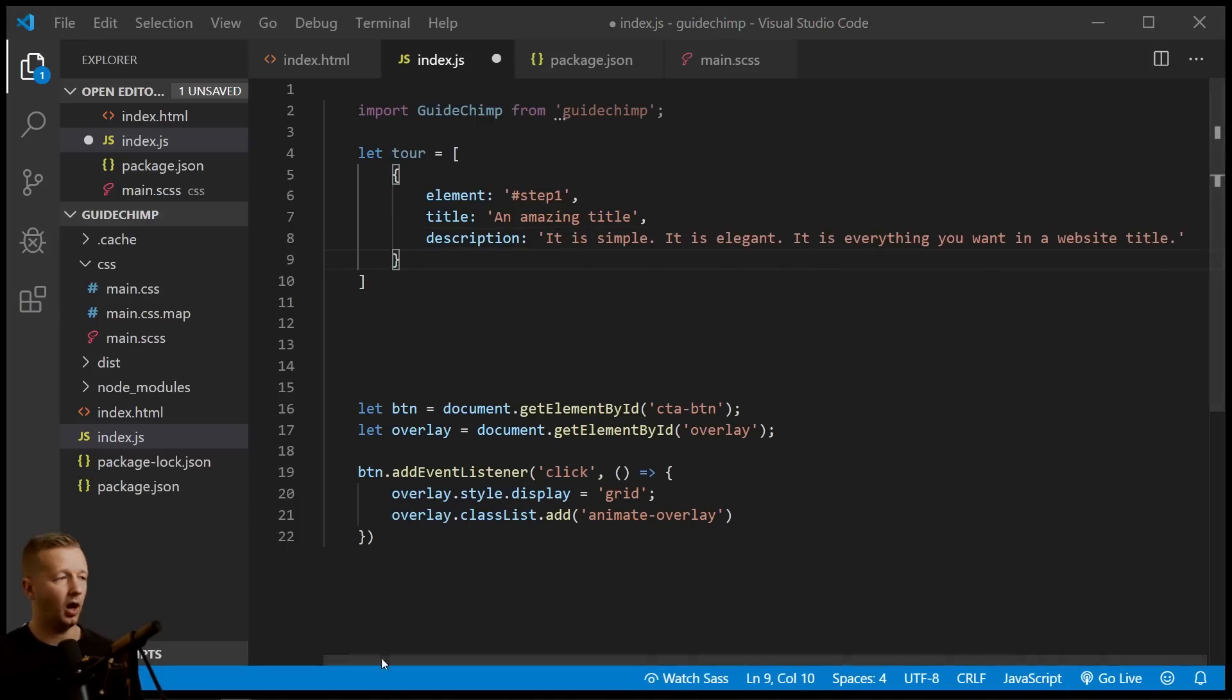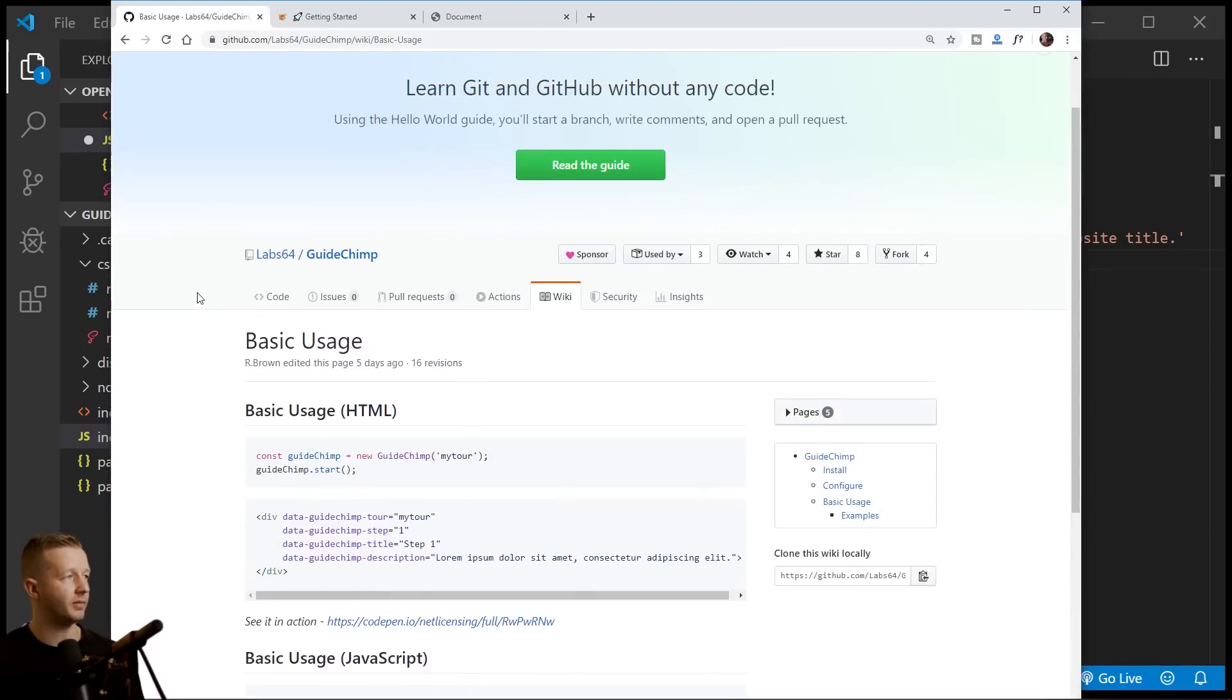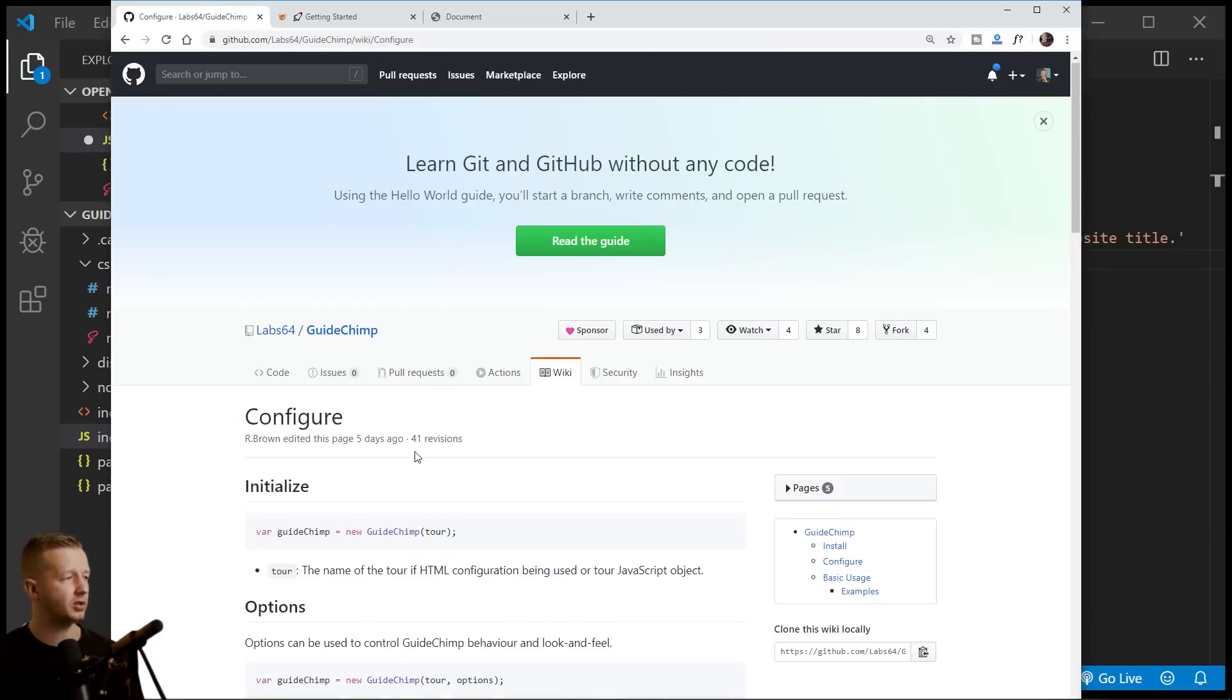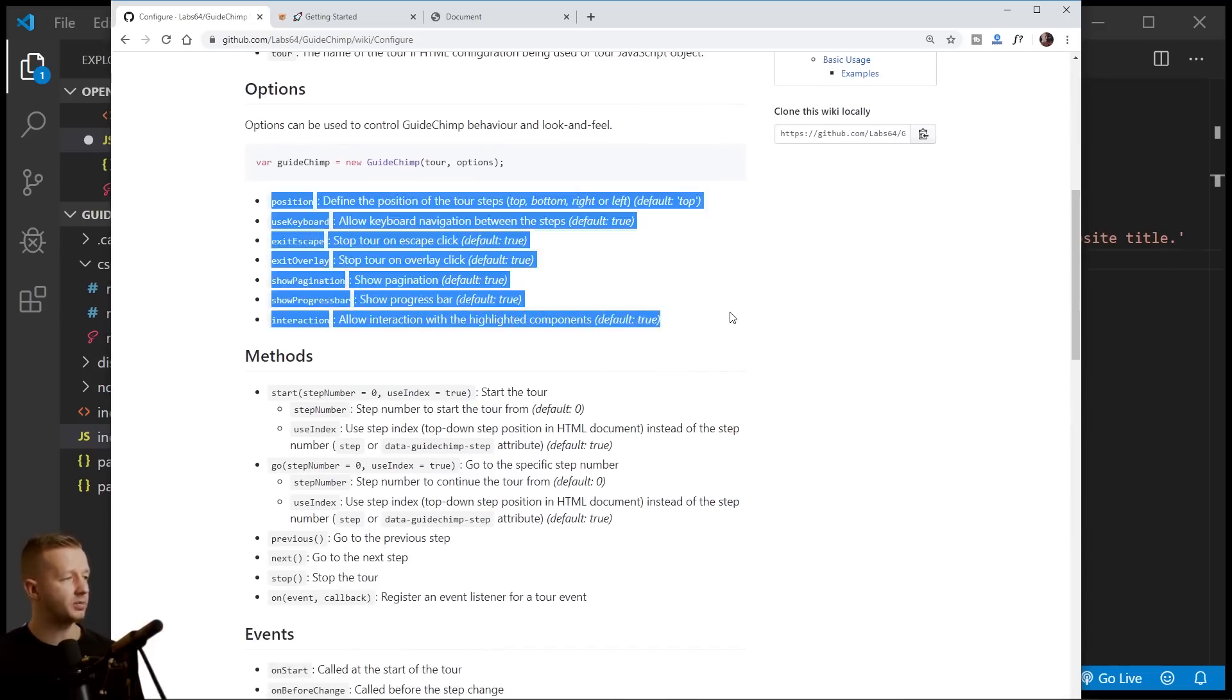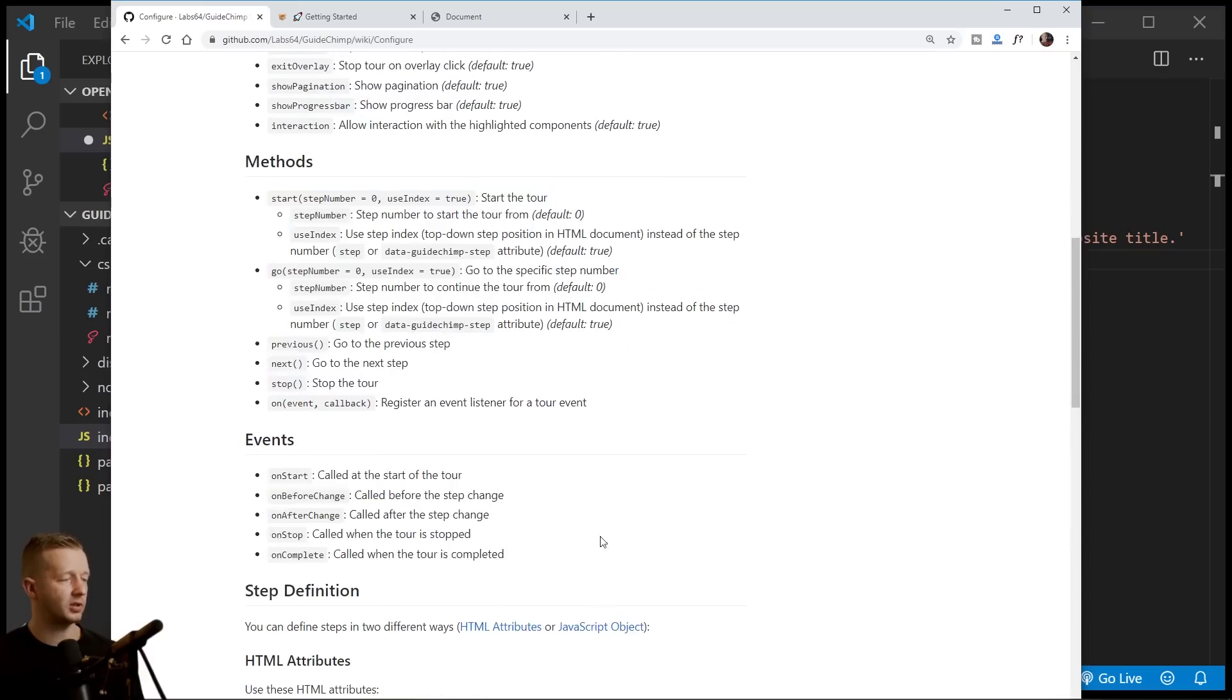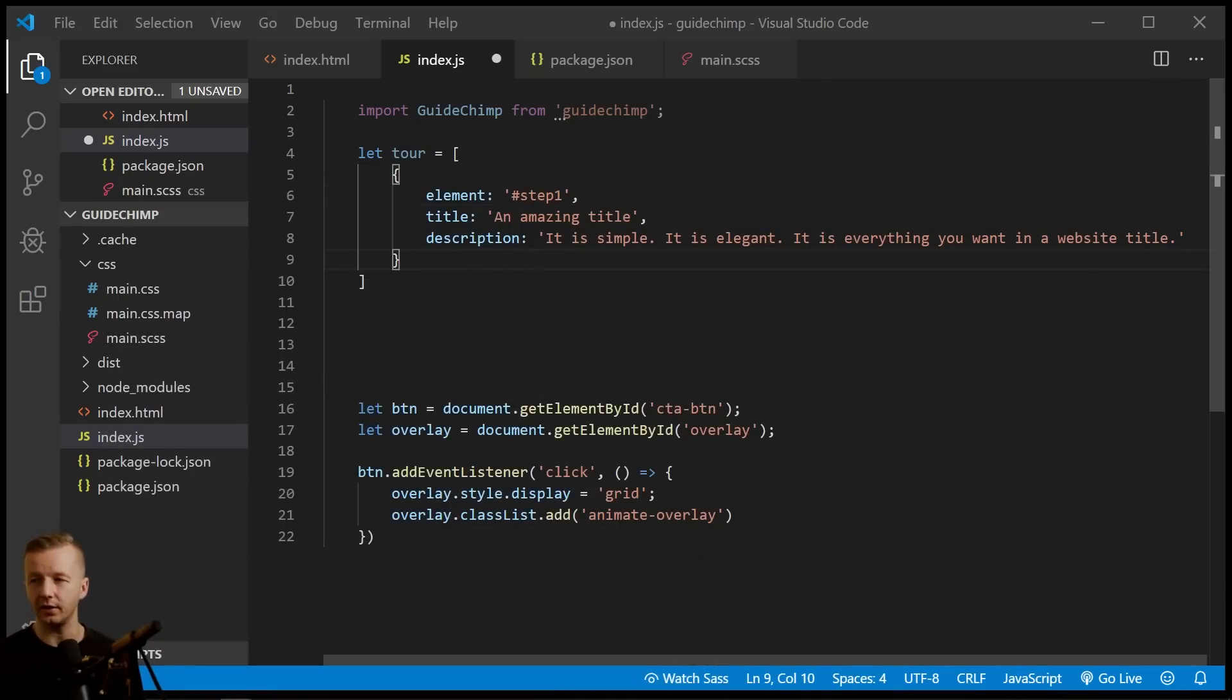I think configure is where you want to go to find out all of the other properties that you can specify. There's also methods here and there's events. So it's quite well defined and dynamic and flexible.